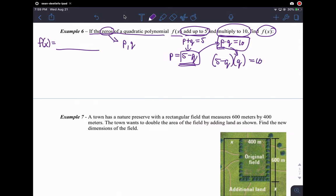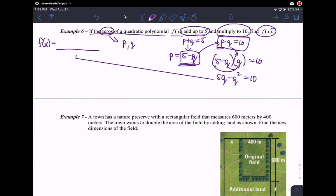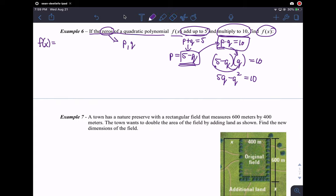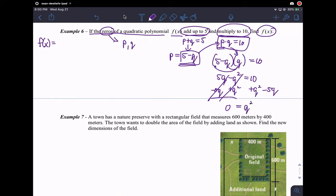Just distribute the q and see what happens. I get 5q minus q squared equals 10. Now this doesn't look like a quadratic polynomial yet. If we manipulate this a little bit — add q squared and subtract 5q from both sides — this side becomes 0 and on the other side I have q squared minus 5q plus 10.